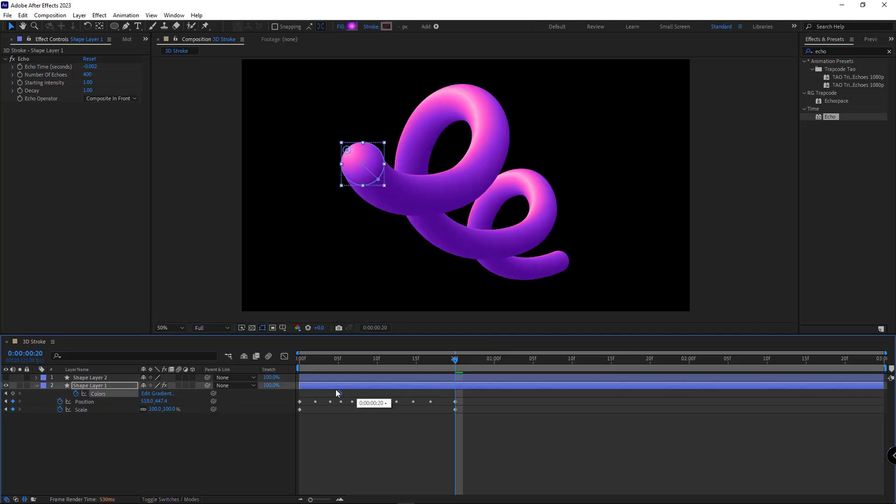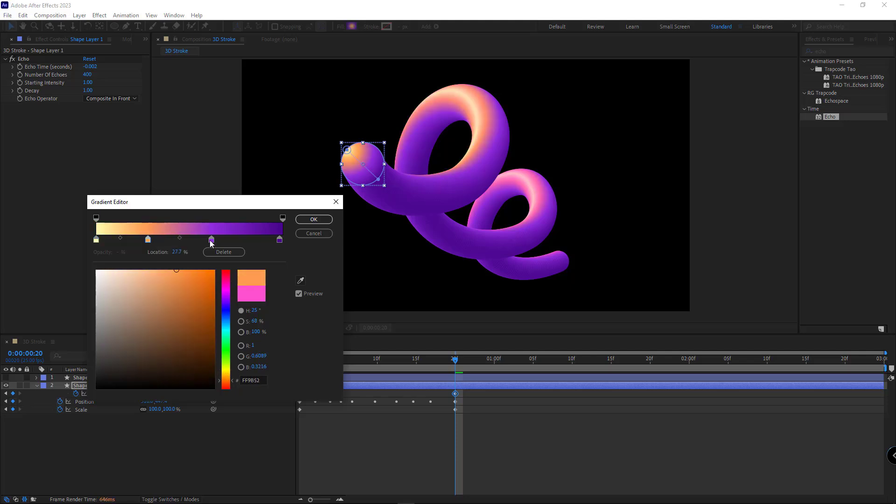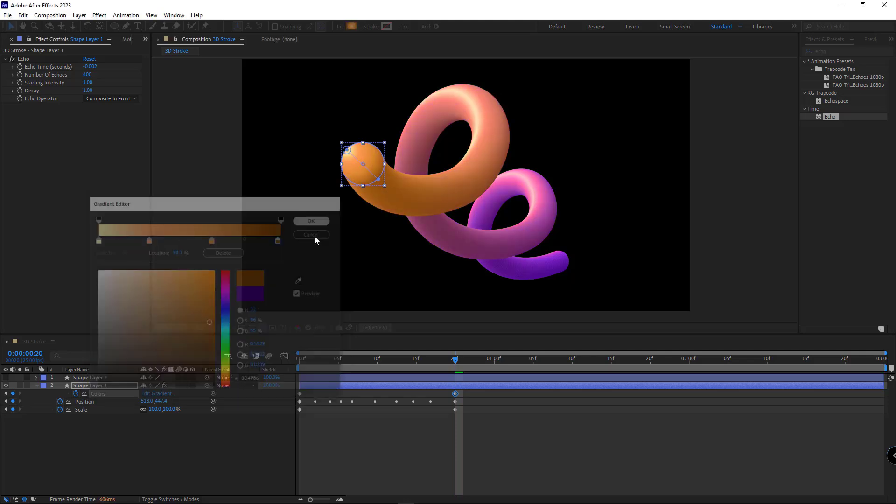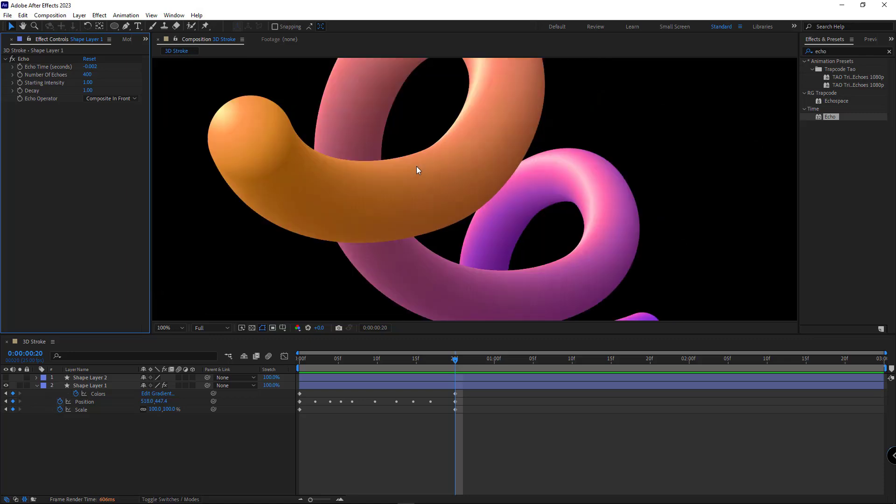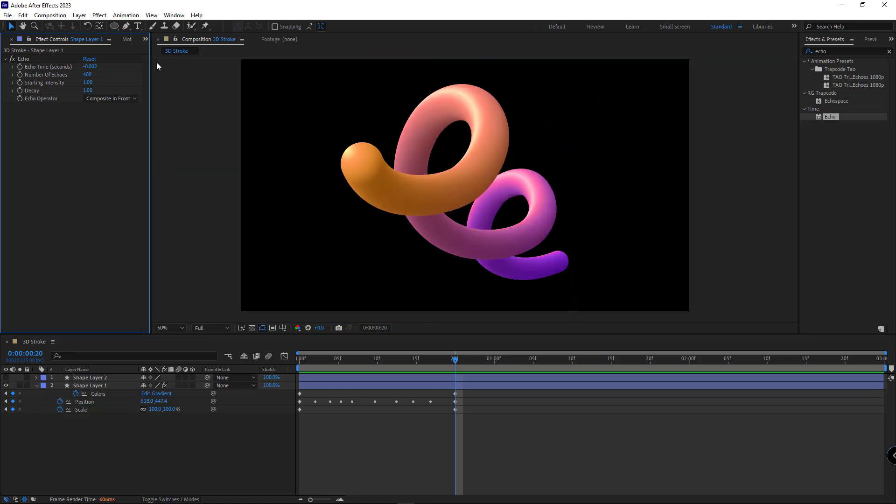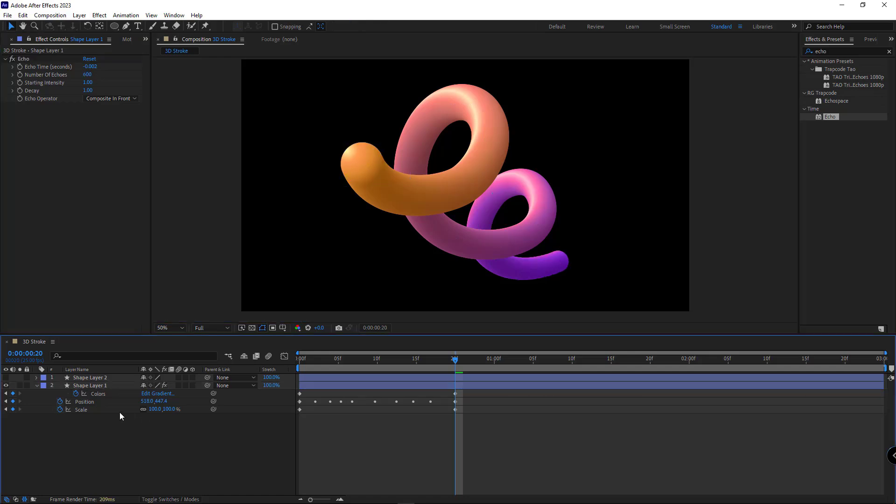I place this keyframe at the start and change its color to orange at the end. If you want to fix this issue of the stroke, you can decrease the echo time and increase the number of echoes. I set the scale at the end to 150.